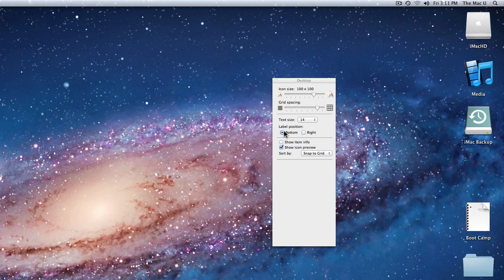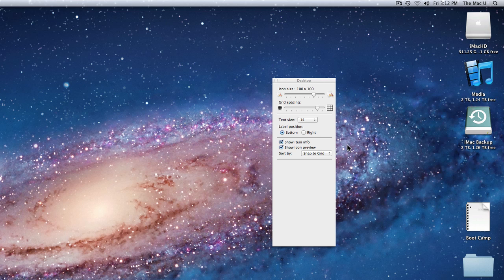Choosing Show Item Info will add another line of text to some items. You can see that my hard drives display their storage size and how much space remains on them. Show Icon Preview will show a preview of the actual file as the icon, rather than just a generic symbol for the type of file.